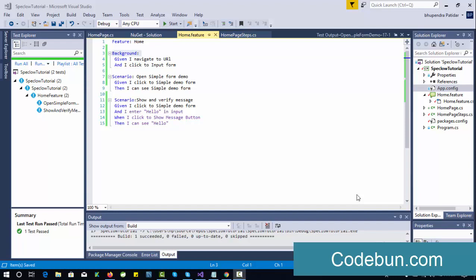Hello everyone, welcome again. In this session I'm going to continue the BDD automation. In the last two sessions you have seen how we can set up these things and how we can start BDD automation using SpecFlow over the IDE, Visual Studio. Today we'll discuss about the background concept and parameters.